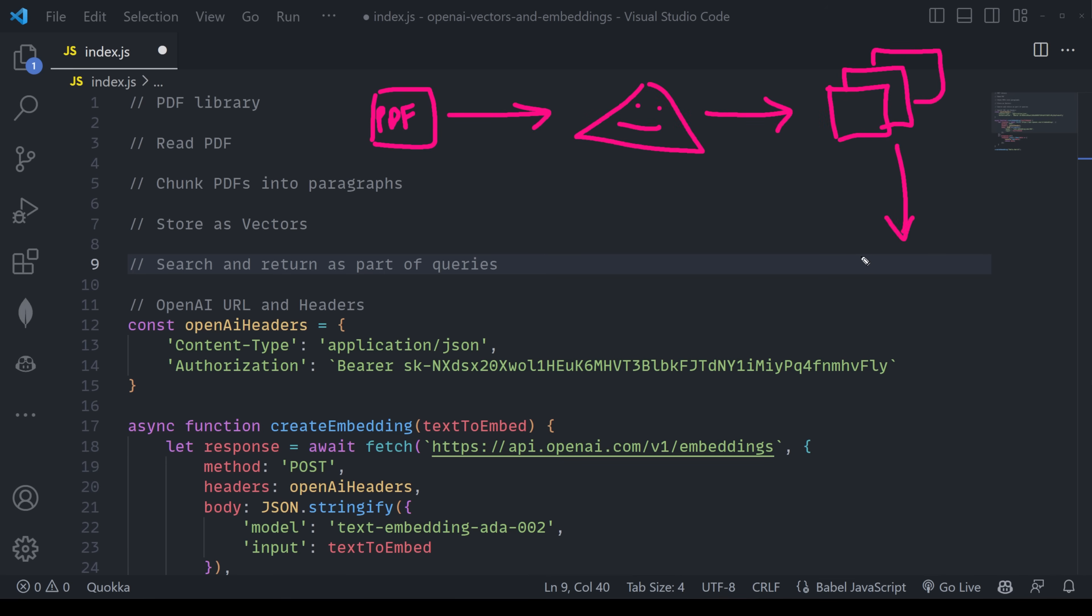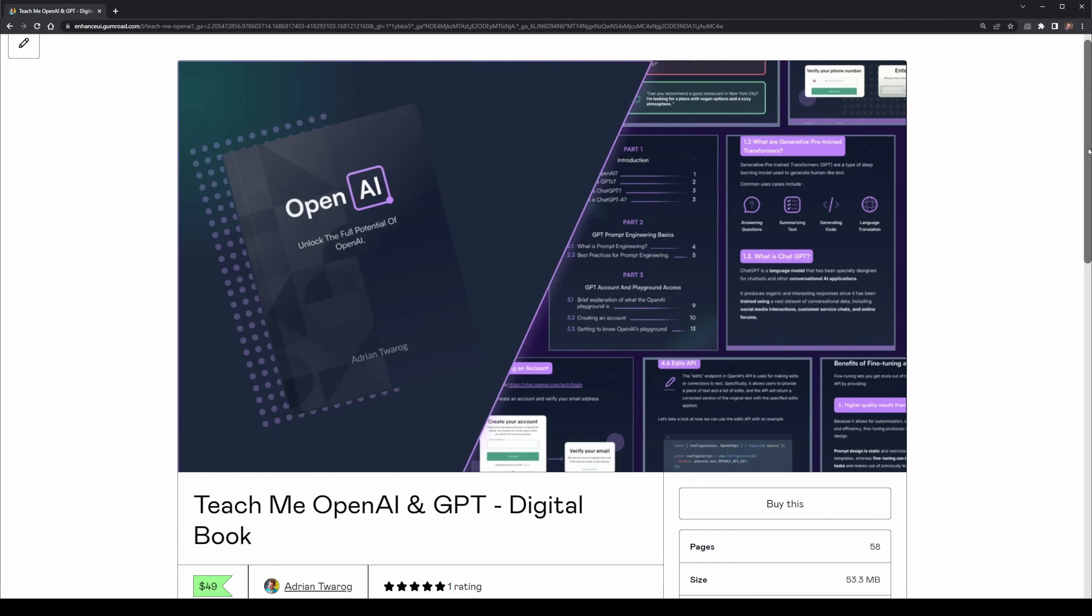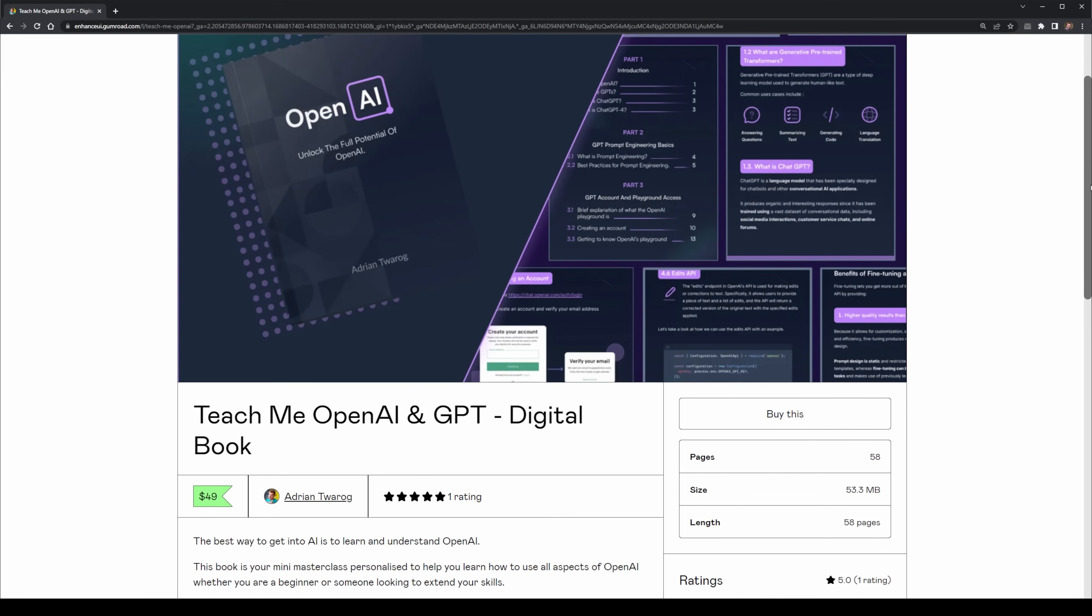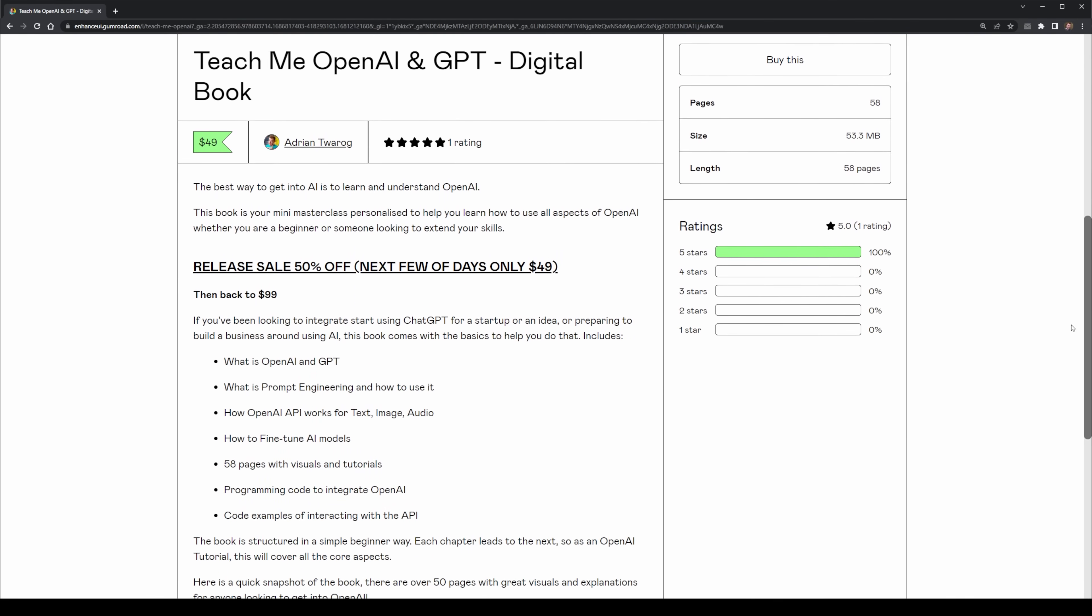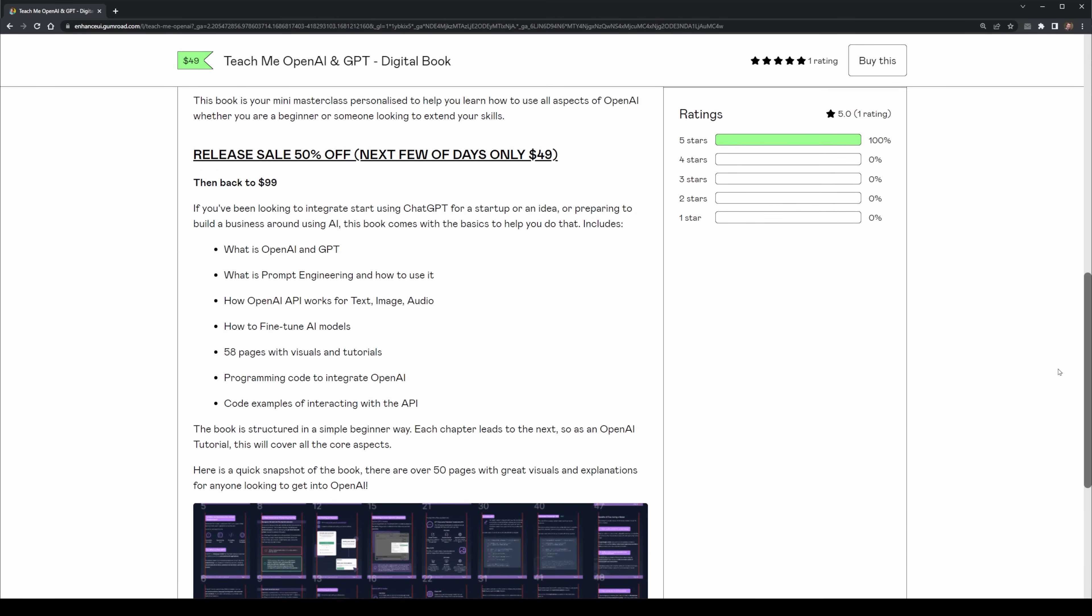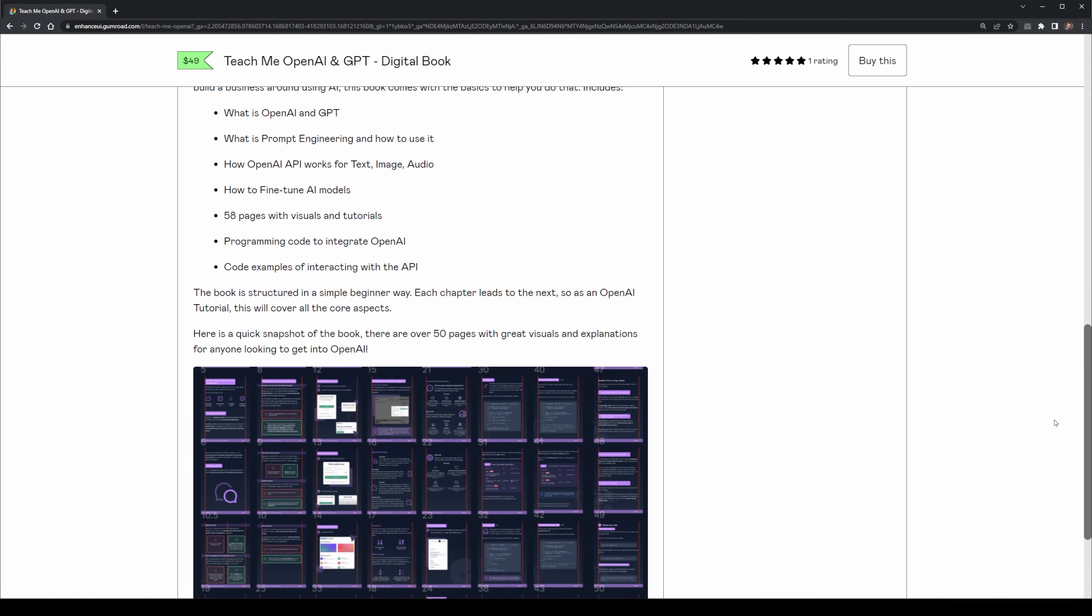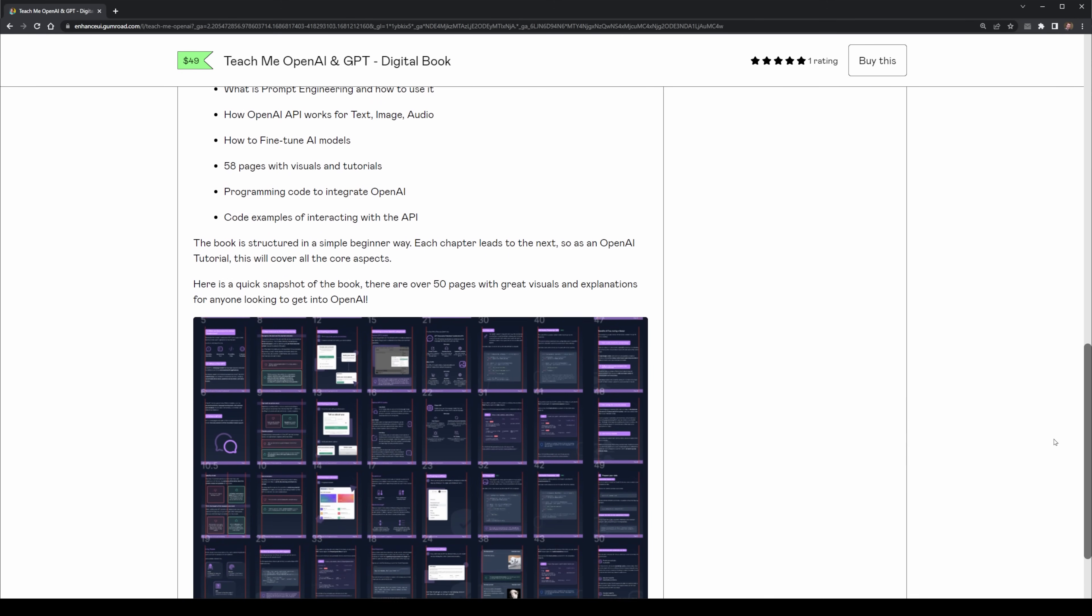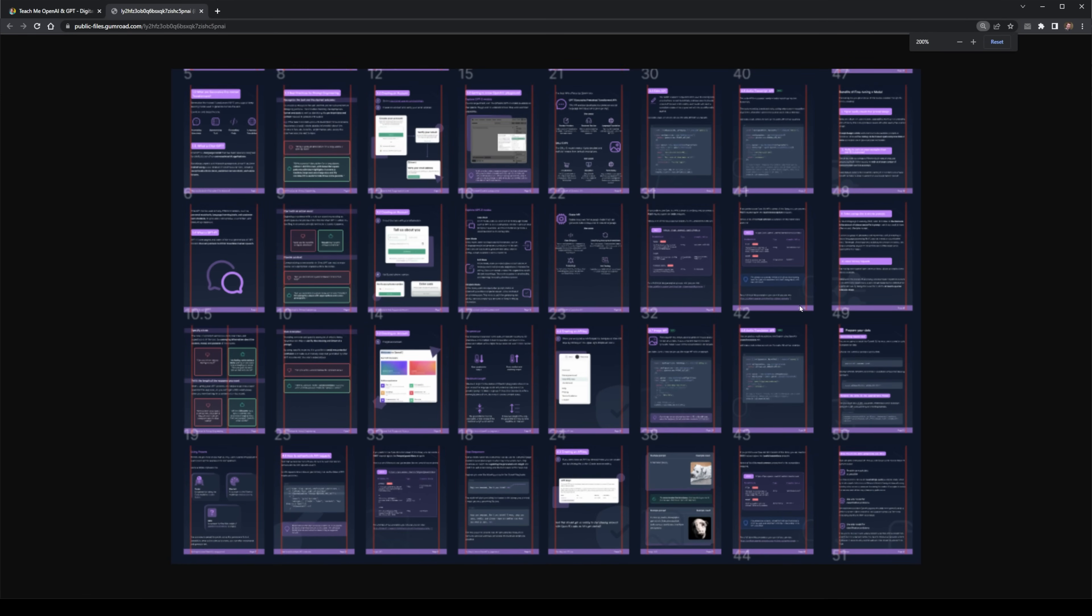If you've stayed until this point, you definitely want to learn more about OpenAI. Check out my new book, Teach Me OpenAI and GPT. This is a digital book I've put on sale for $49 that covers everything from how to use the OpenAI API, how to do fine tuning, and much more in a really visually interesting and fun way. It's over 48 pages and it's in the description below. These were just the basics. If you want to learn more, have a look at my video here on integrating OpenAI, a database, and even a web app together. And if you haven't already, this is the end of the video, so don't forget to hit a like button.